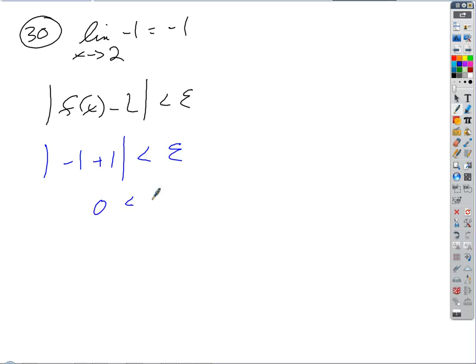Zero is always less than epsilon, so delta could be anything — there's no restriction. What's delta have to be? There is no delta — delta is everything. There's no delta in our expression, so delta could be anything, and that's always going to be true regardless of the value of delta.